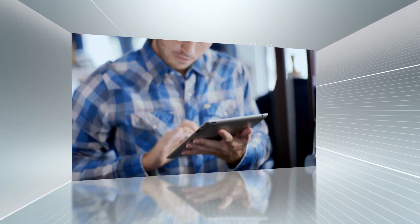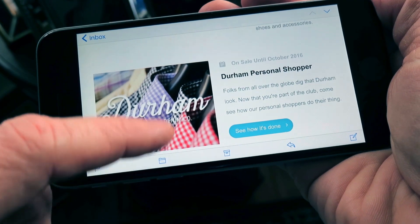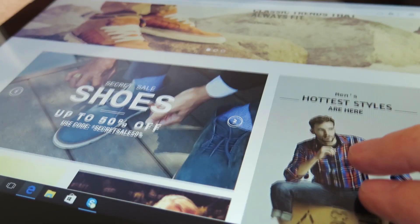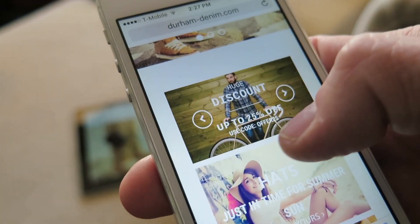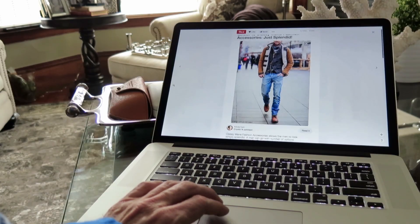you can orchestrate all customer interactions across channels, including mobile, email, web, social display, in-store, e-commerce and more.